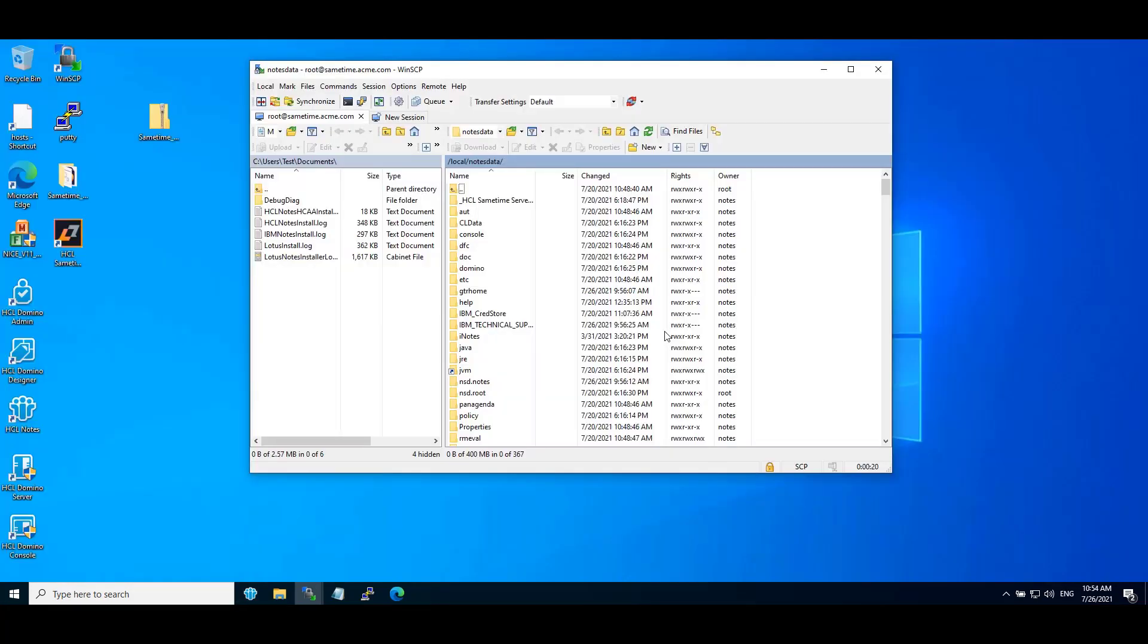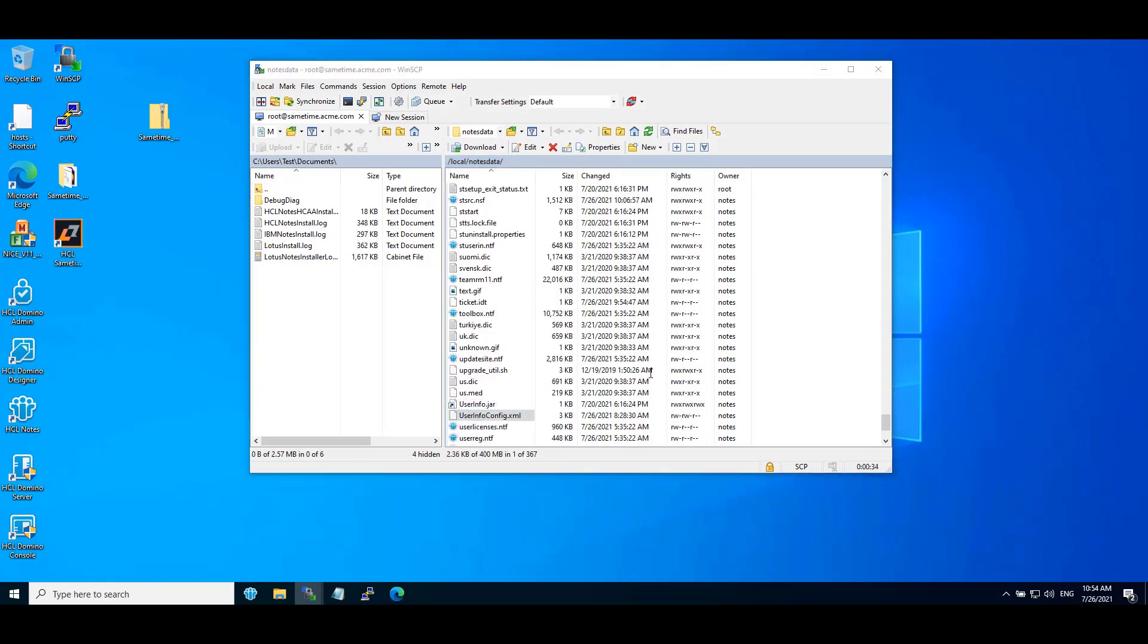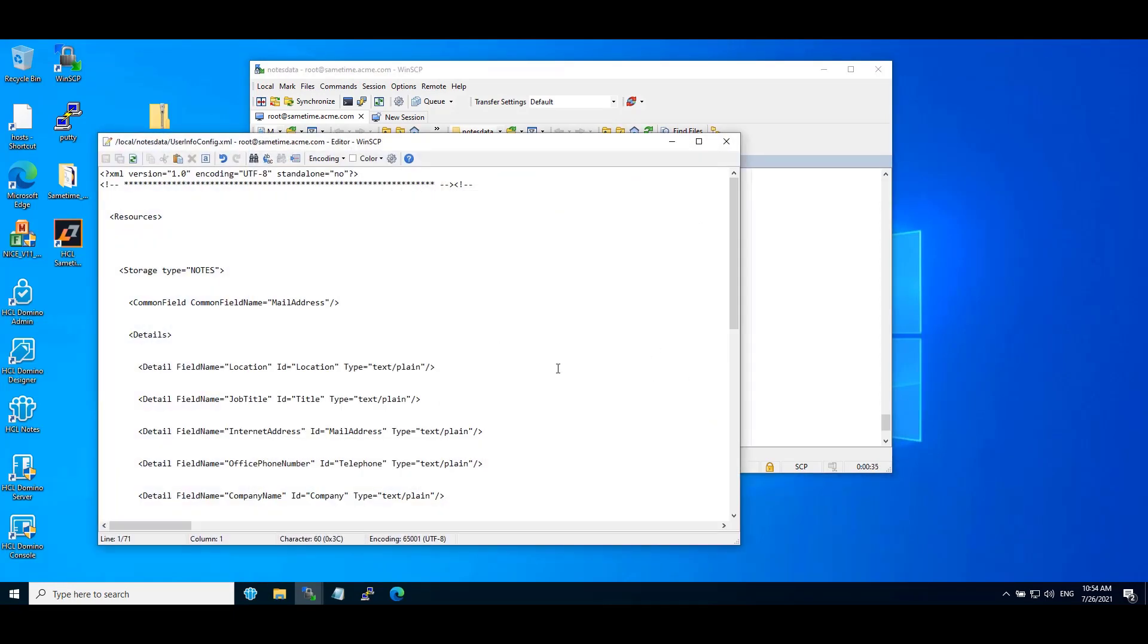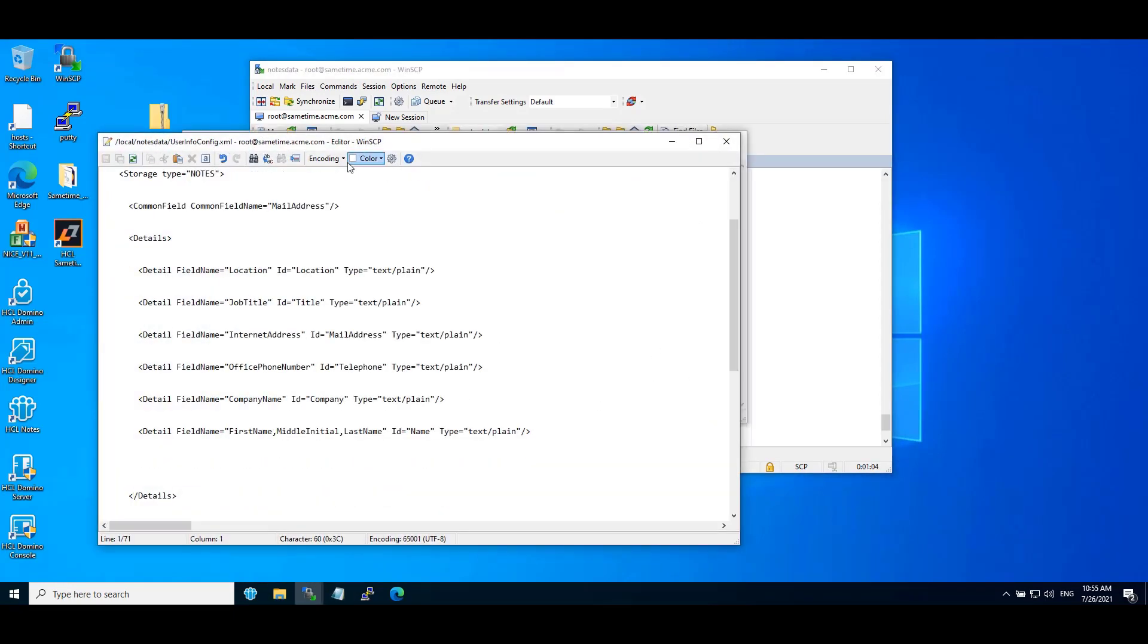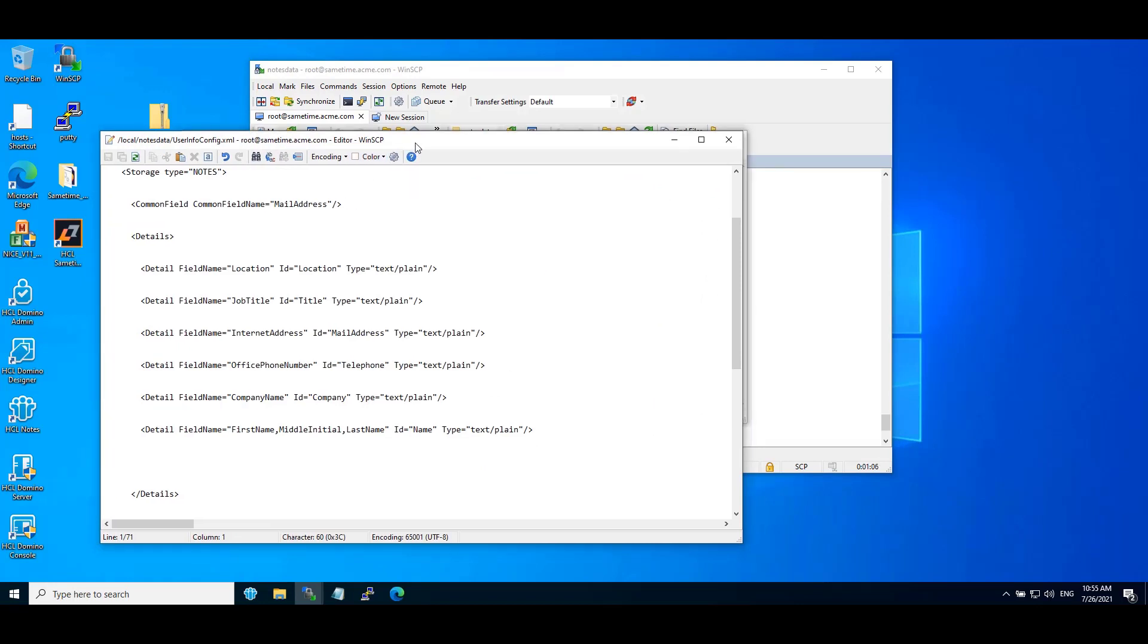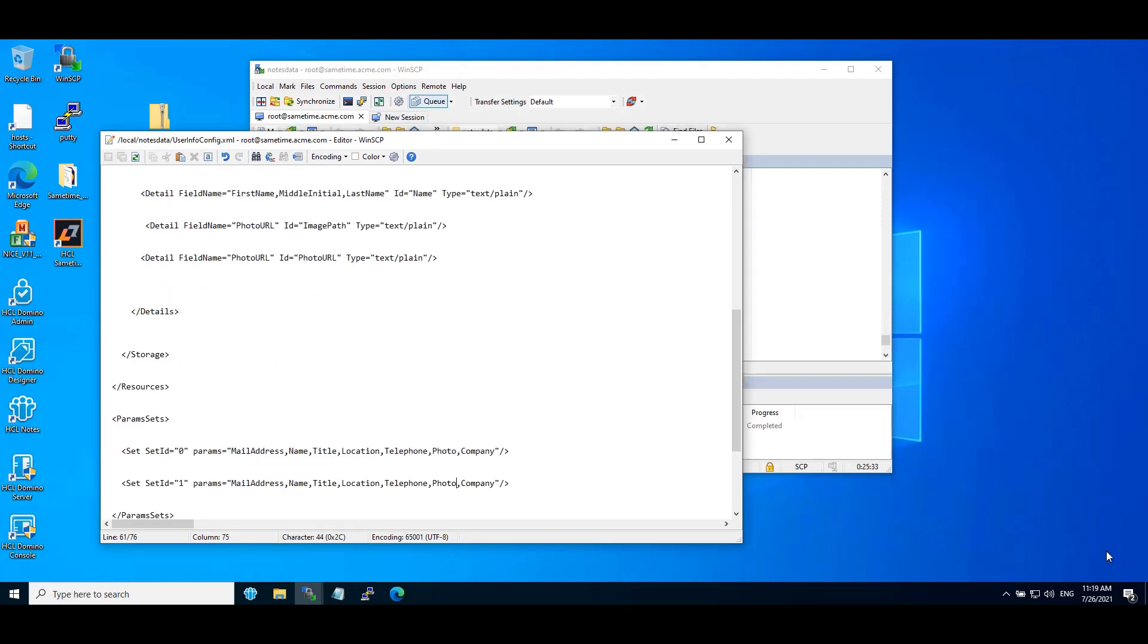Now on Sametime Community Server search userinfo-config.xml. Edit the file. Now add two lines under details tags in the userinfo-config.xml file. Additionally under paraset replace photo with photo URL and image path.